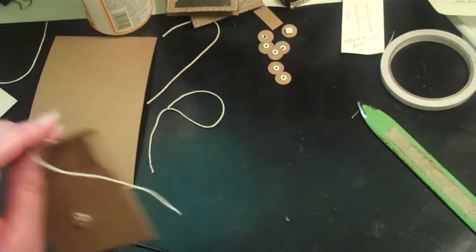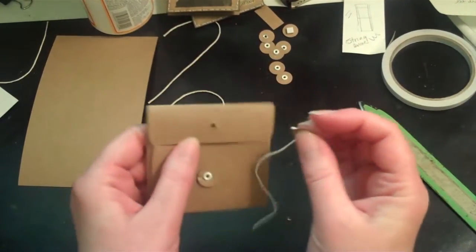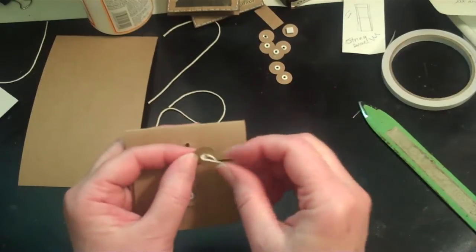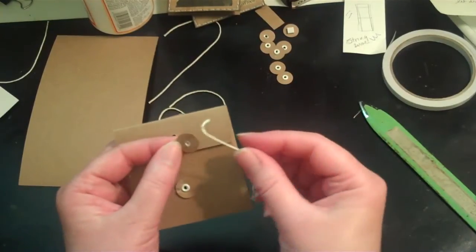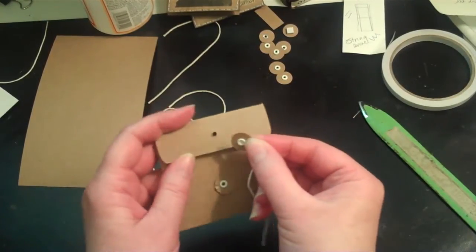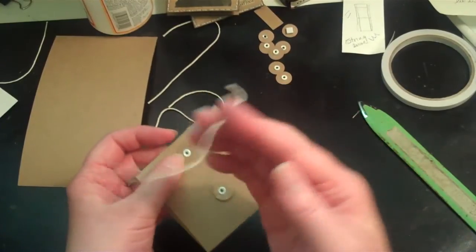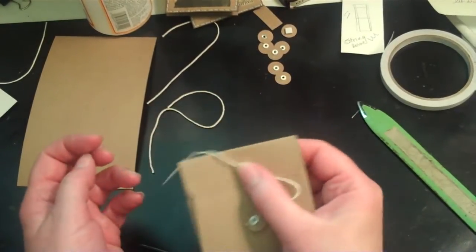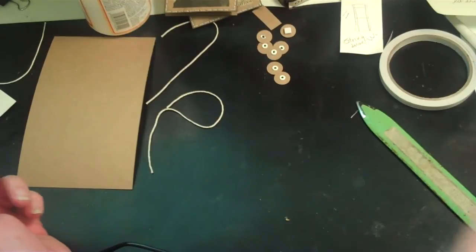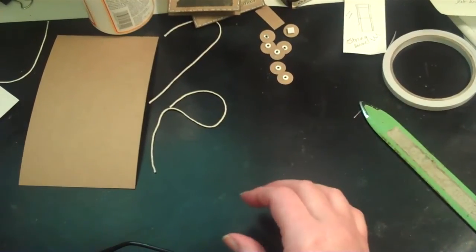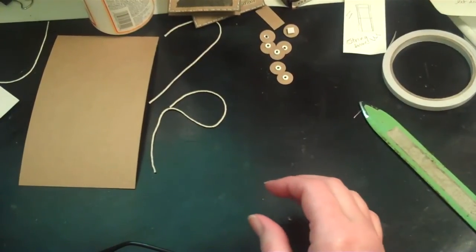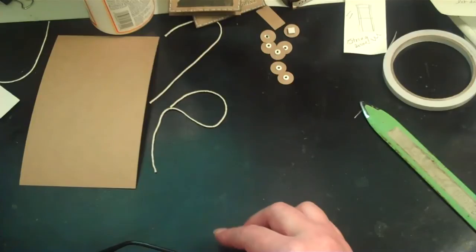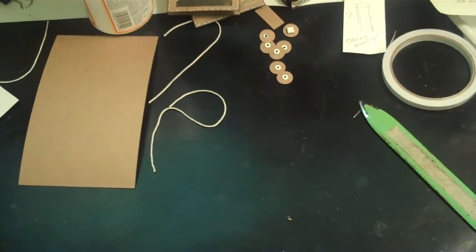Another problem I had was my string would fall off or the eyelet would come out and so I was just having all kinds of trouble doing this. It just has not worked for me so I've come up with my own way. I've changed the dimensions a little bit and I'm going to show you how I do it.